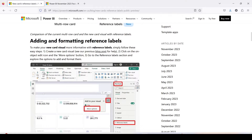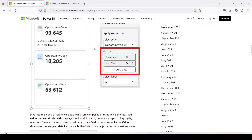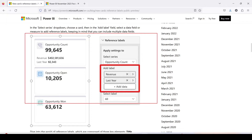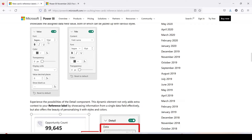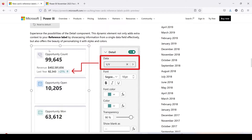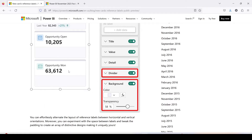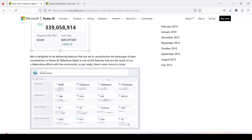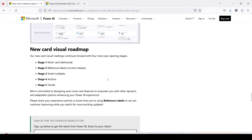The blog covers exactly where you place the reference label, and under the reference label section you can add multiple labels. Further formatting options are available such as value, title, details showing percentage, and a divider. There are also options to change the background. This feature is going to change the entire experience of how we look at the card visual, as the Power BI team is focusing a lot on UI and look and feel.